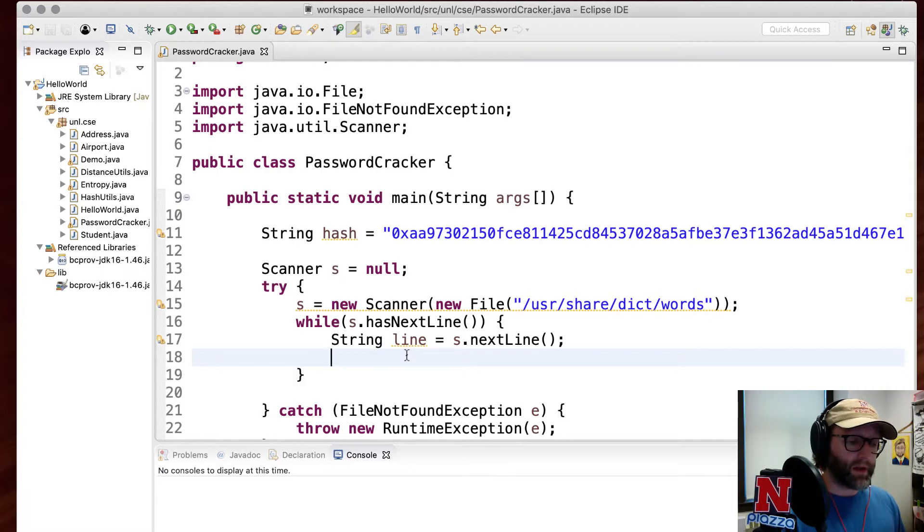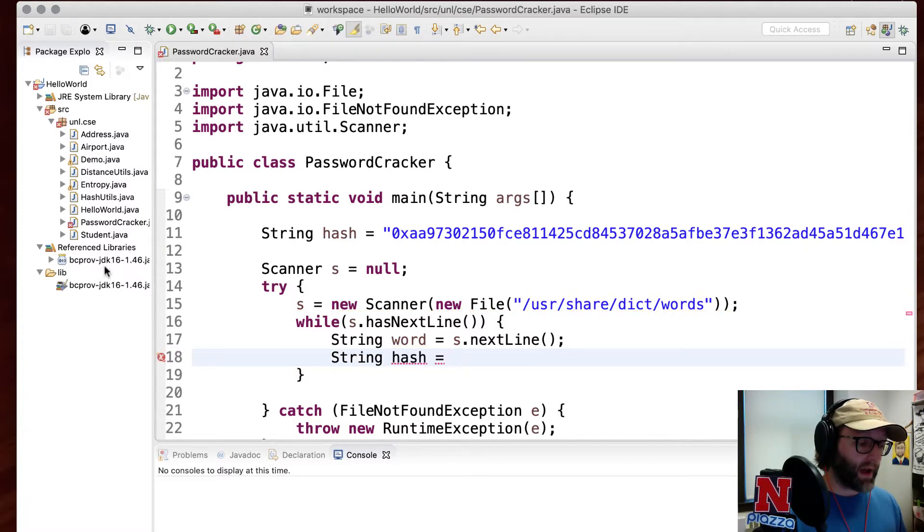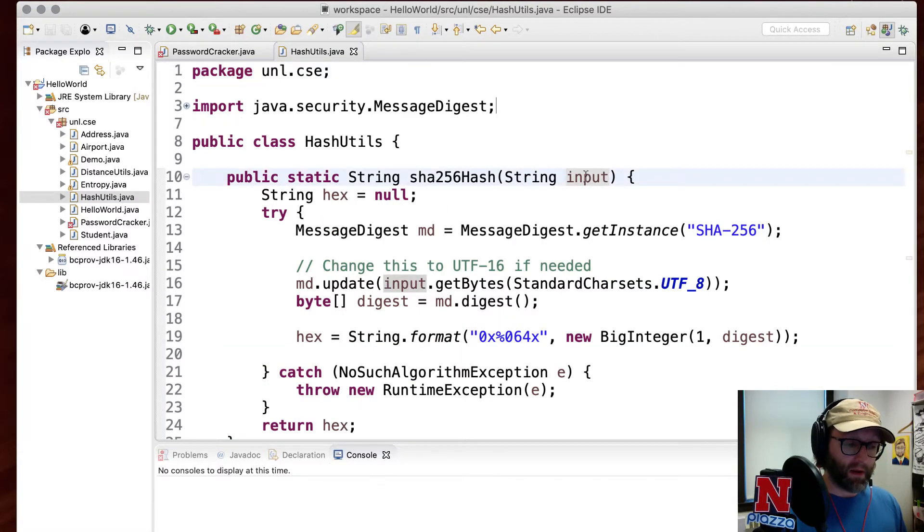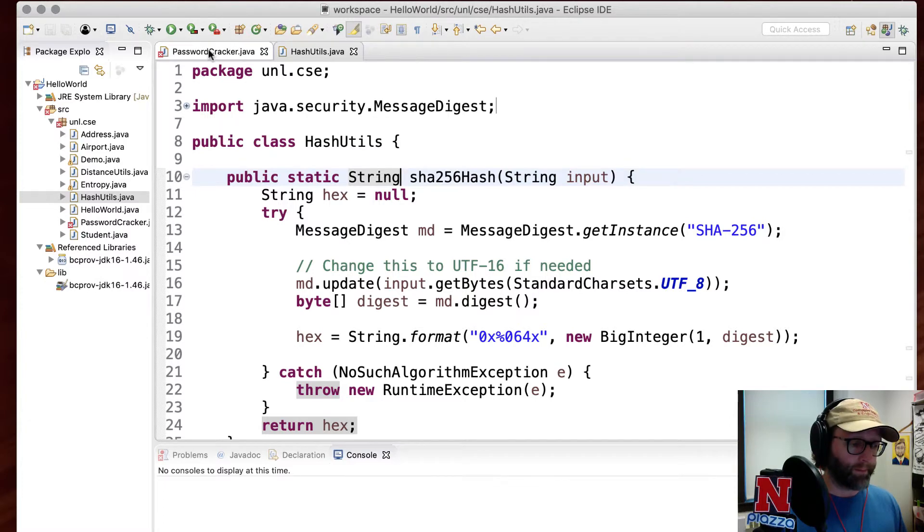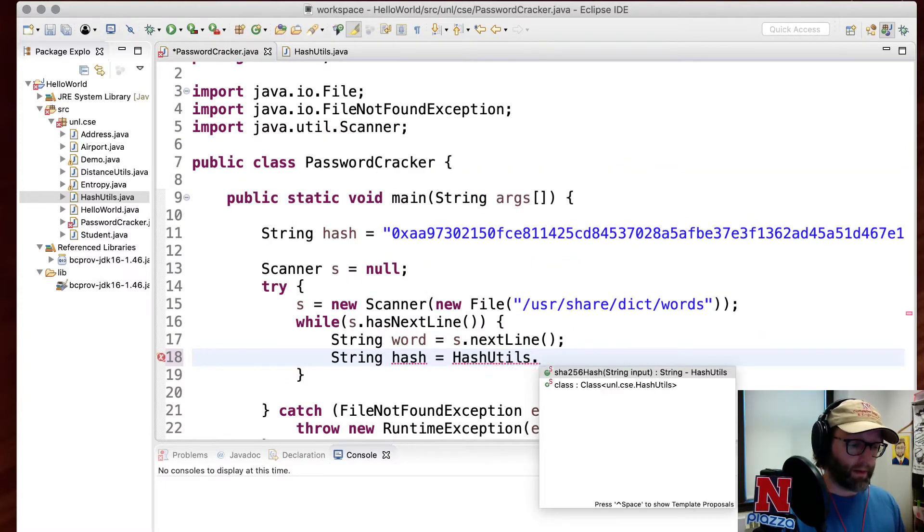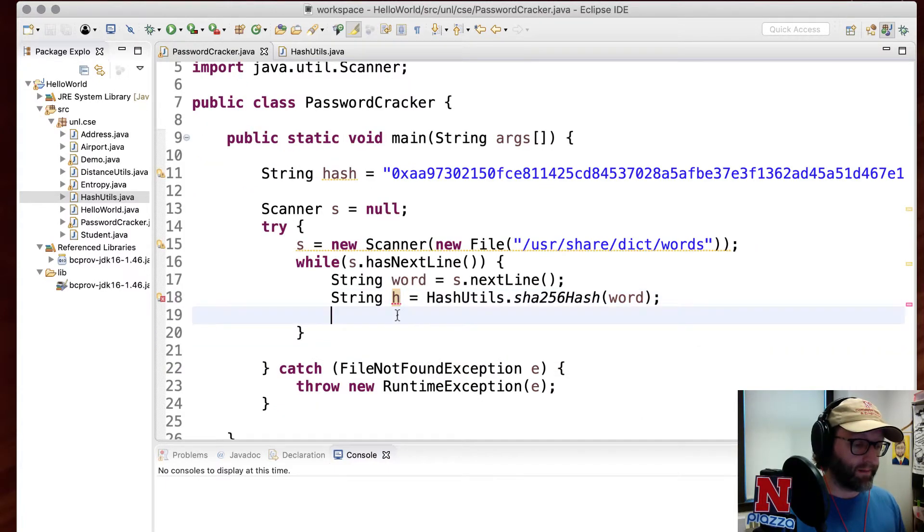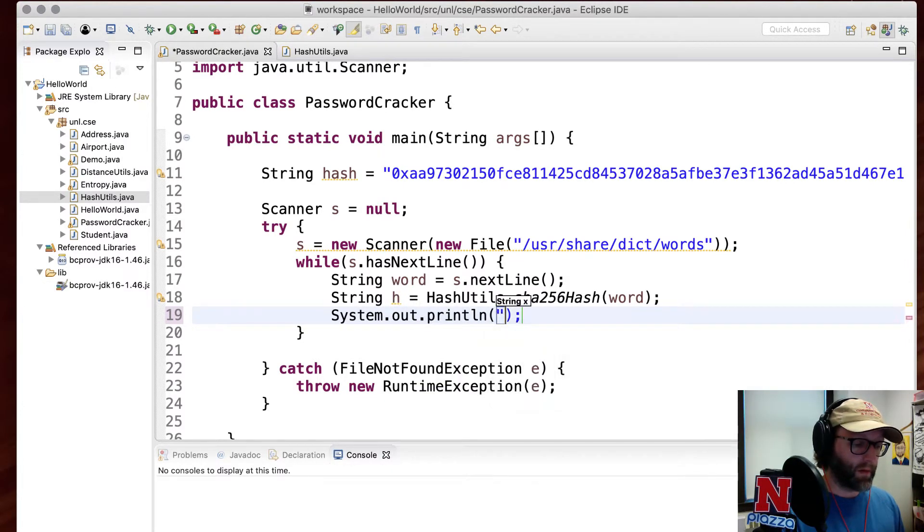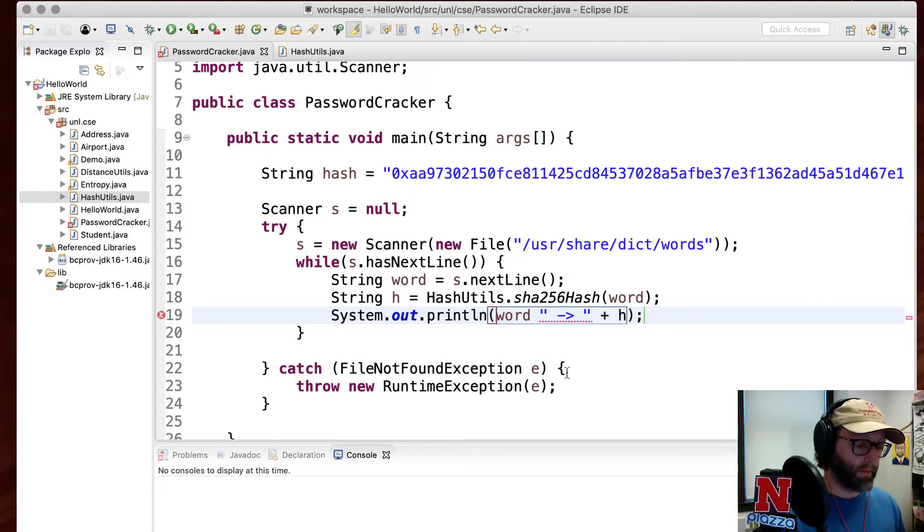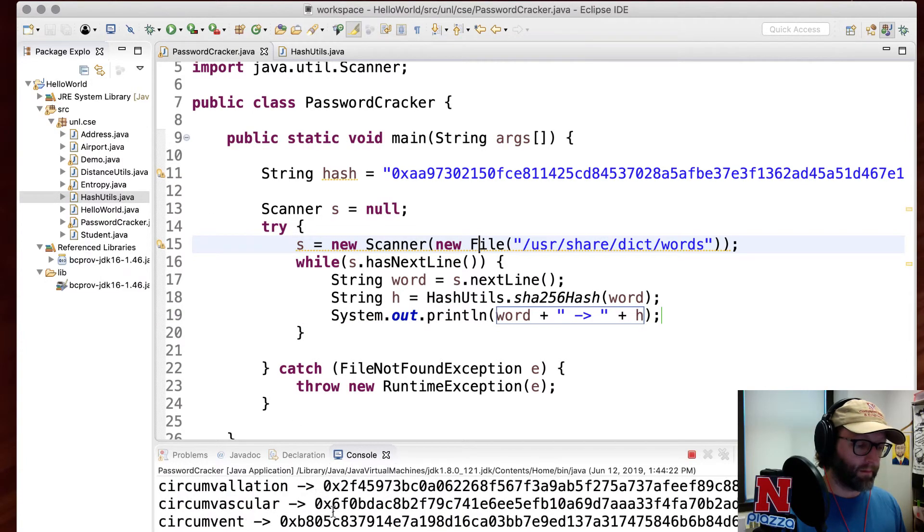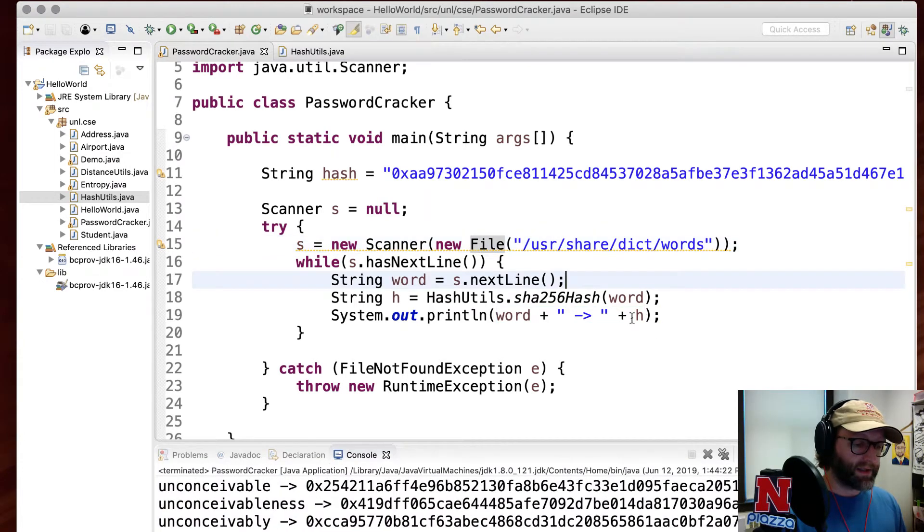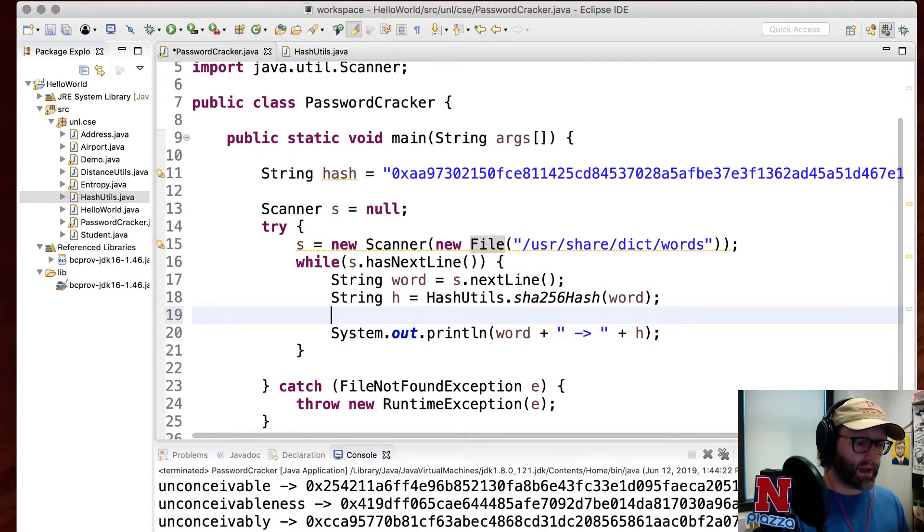So what I'm going to do is now that I've got that word here, I'll call it word instead. I'll go ahead and create a hash of it. Now to do that, I went ahead and made a hash utils here. You can give it an input string and it'll return an output string. So hash utils dot SHA-256 hash of the word. I'll go ahead and call this H instead. Let me go ahead and print these out. Word hashes to hash just to see what it looks like. A lot of them here. Let's see if it's working just by verifying that we get the same hash value as the password.